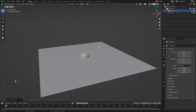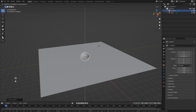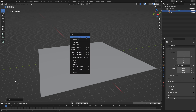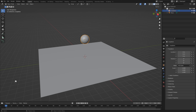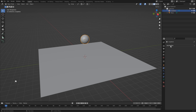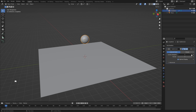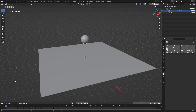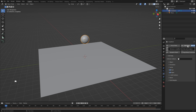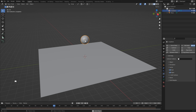Next we can add our sphere, so let's hit Shift+A, Mesh, and click Icosphere. Let's bring this up by hitting G, Z, and typing in 4. Then right-click and Shade Smooth. Head over to the Modifier Properties and add a Subdivision Surface, set this to 2. Now we can head over to the Physics Properties and add our Soft Body simulation.